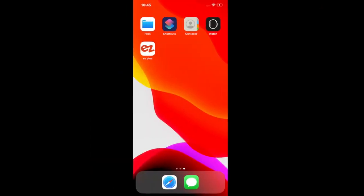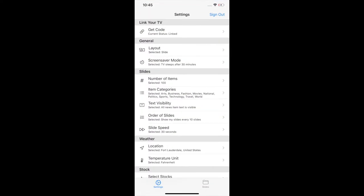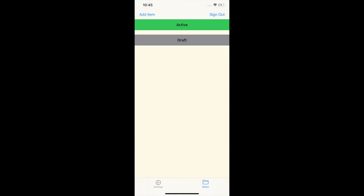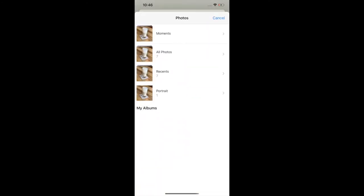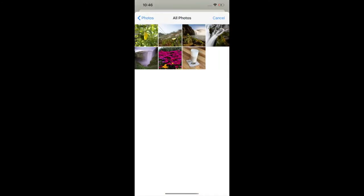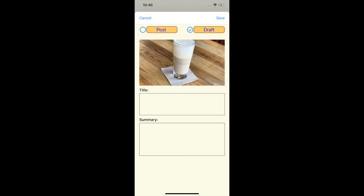Now that we have our photo on the phone, I'm going to upload it to the TV. Let's go back to our app. Click the bottom right button that says 'Slides', then click at the top left where it says 'Add Item'. Click on the camera and choose your photo. Crop the picture as you want. You can also add a title and a summary, but I'll skip that. At the top left, click 'Post' and then 'Save'.